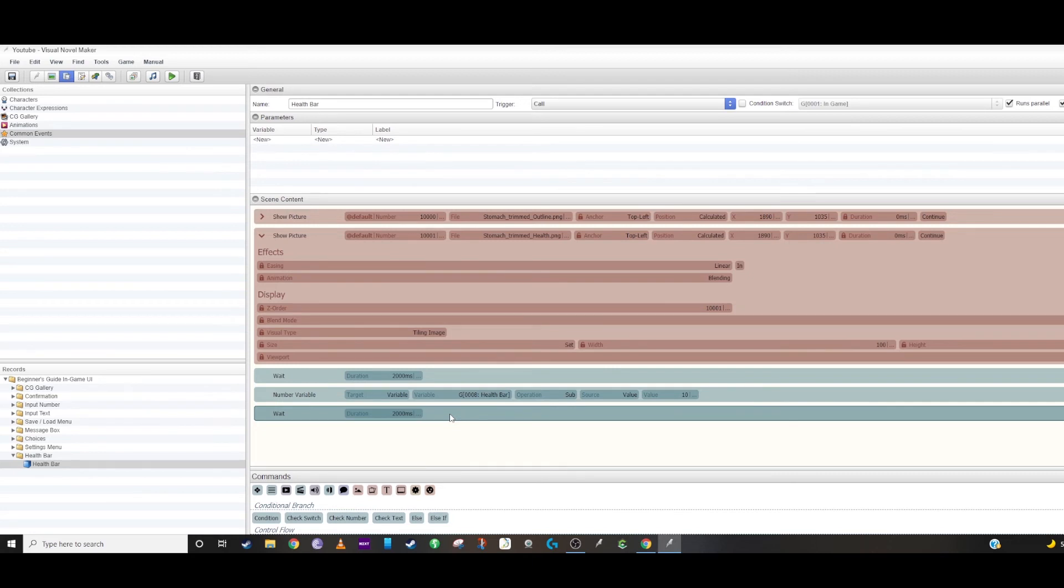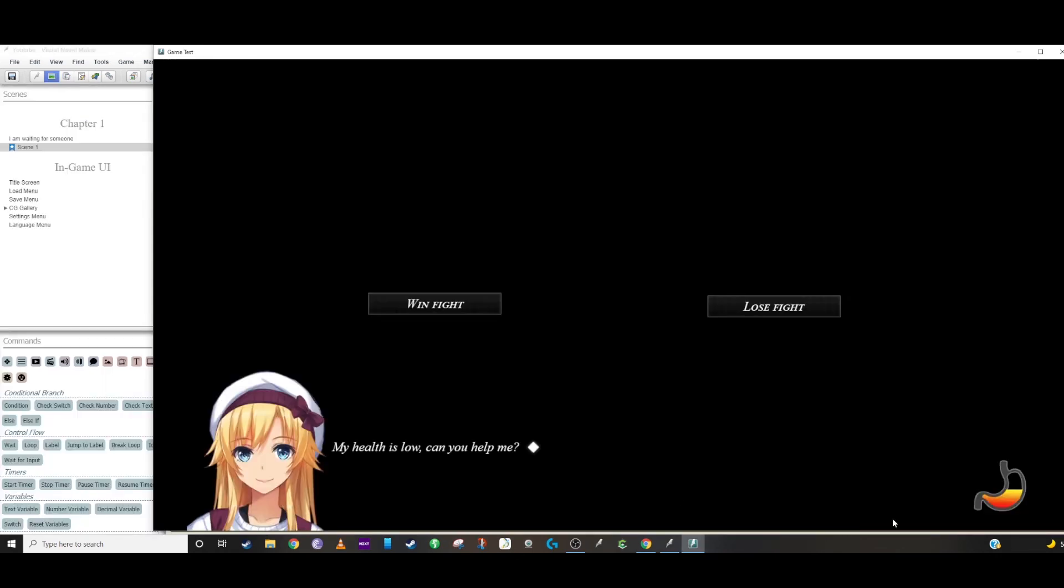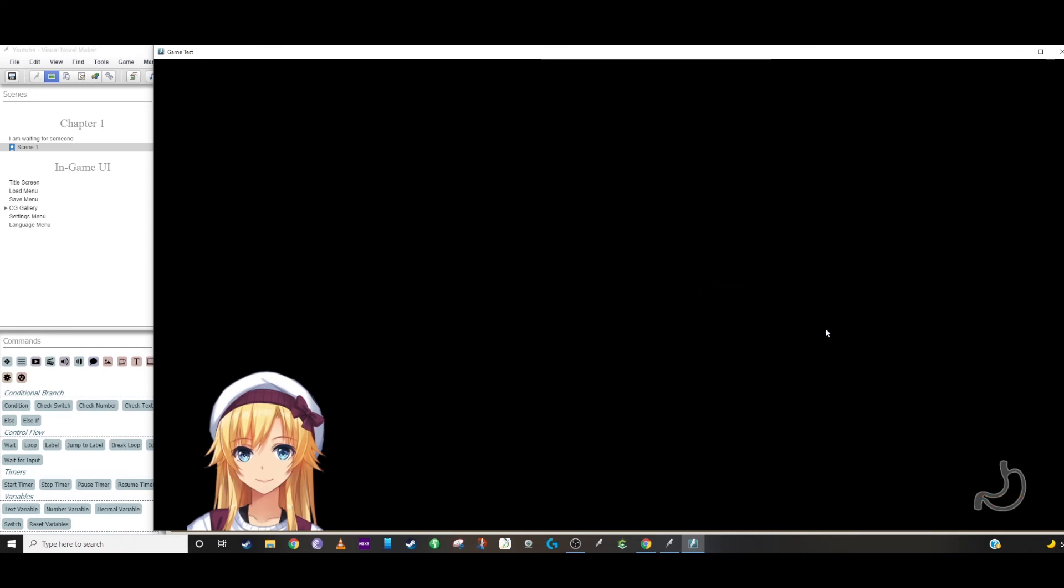So let's say if this health bar reaches zero, you don't want to see the health bar anymore. So if you lose the fight and it goes down to zero, you'll wait a second and then it will erase everything and then you don't have to have it there.